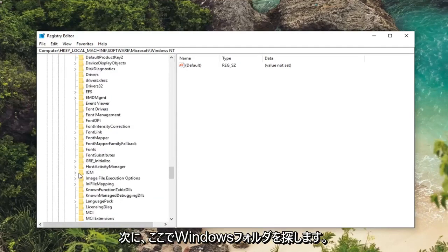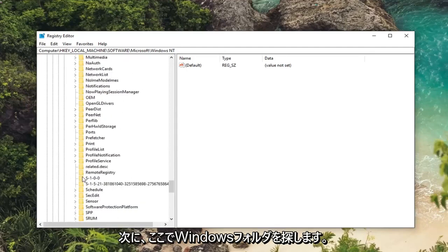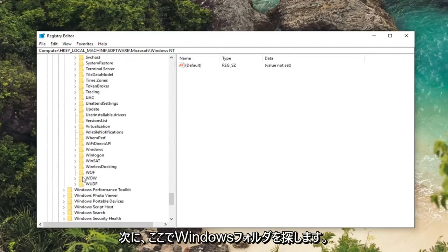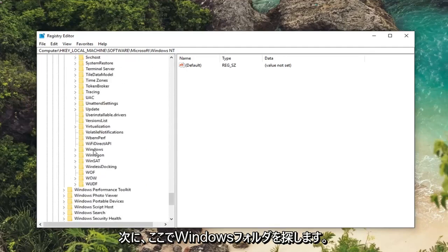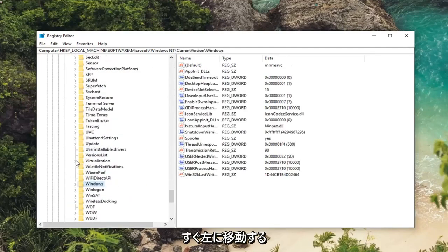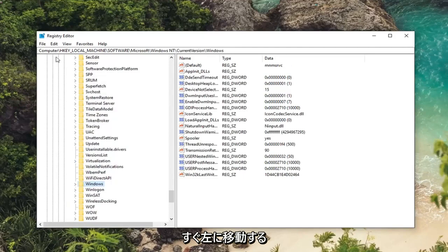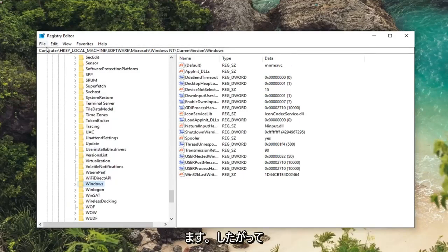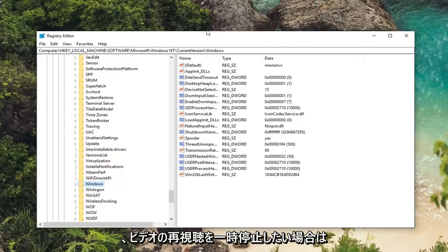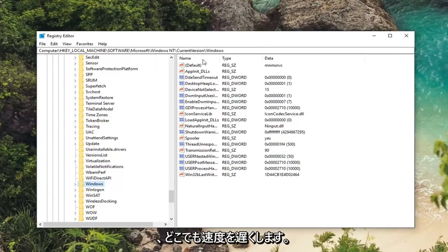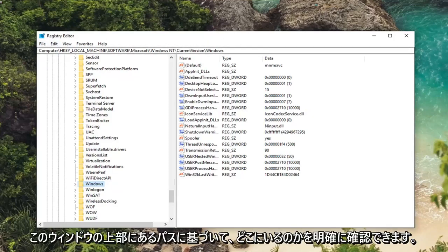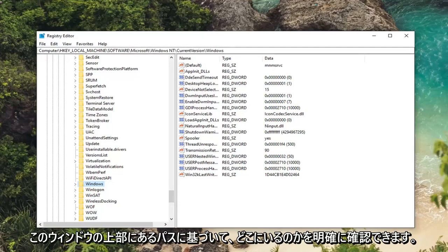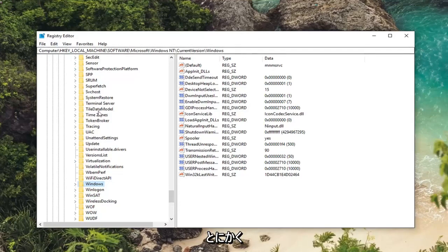And now you want to look for the Windows folder right here. Just left click on that one time and you can follow along with the path up at the top of this registry editor window. So if you want to pause the video, rewatch it, slow down the speed, whatever you want to do you can clearly see where we are based on the path up at the top of this window here.